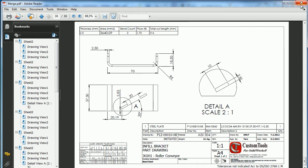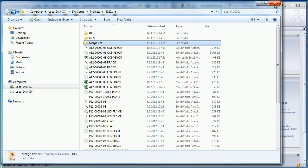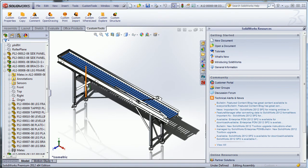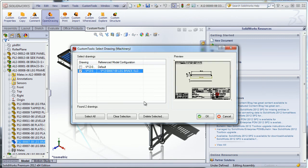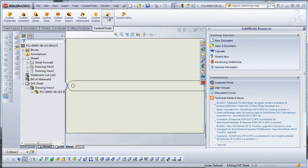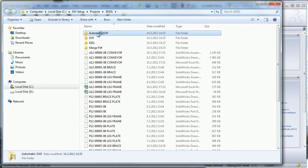QSUMTOOLS offers a lot of conversion options to really automate the way you convert your SOLIDWORKS documents. Here I'll show you how to automate conversion during the save operation — saving the document will automatically convert it to DXF format, ensuring your converted documents are always up to date.